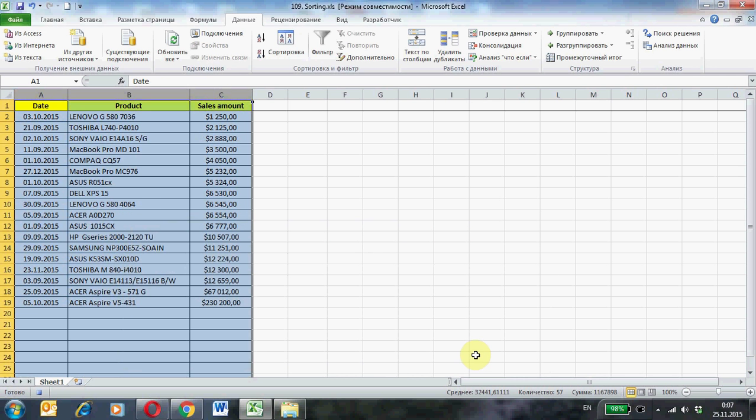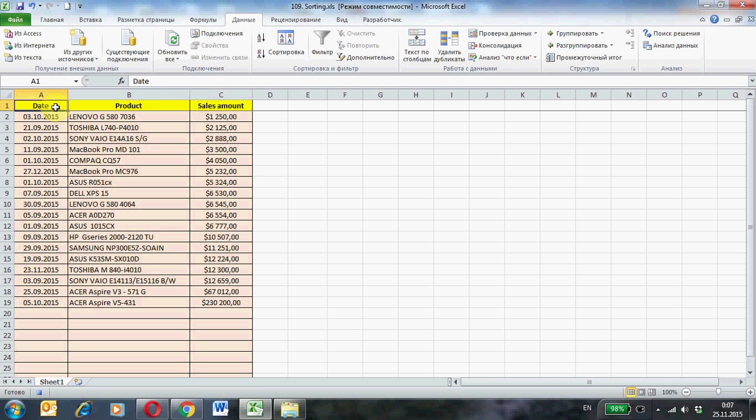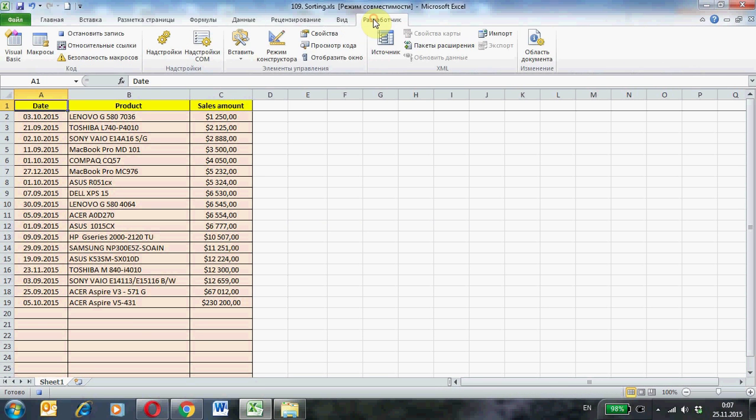And remove selection cells. Stop recording the macro.